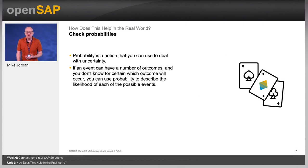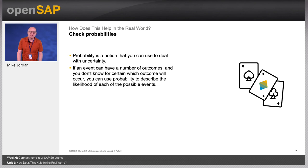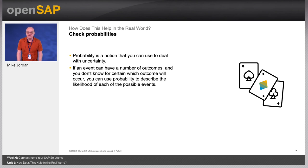Probability is a notion which you can use to deal with uncertainty. If an event can have a number of outcomes and you don't know for certain which outcome will occur, you can use probability to describe the likelihood of each of the possible events. When you analyze probability, you can establish the likelihood of an event: there is a 30% chance of rain tomorrow; based on how poorly the interview went, it is unlikely I will get the job; since it is 10 degrees Celsius outside, it is impossible that it will snow. There are many real-world applications, including weather forecasting, insurance claims, and predictive text on mobile phones.